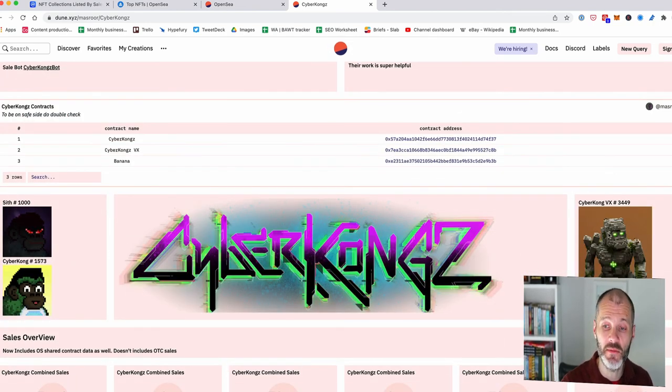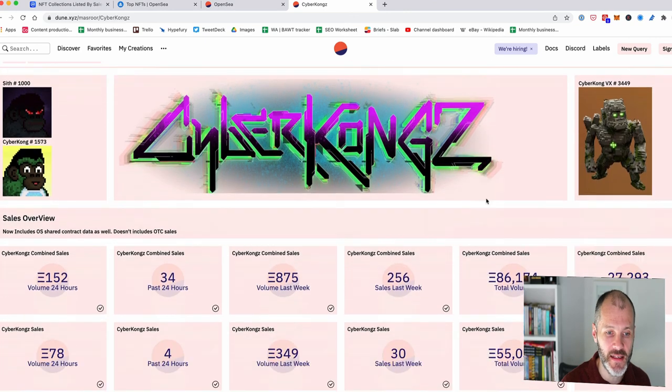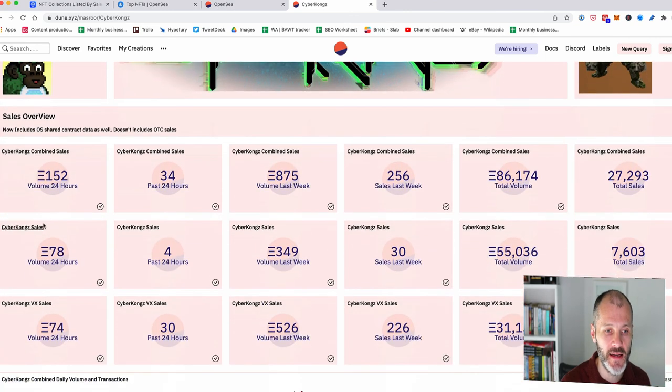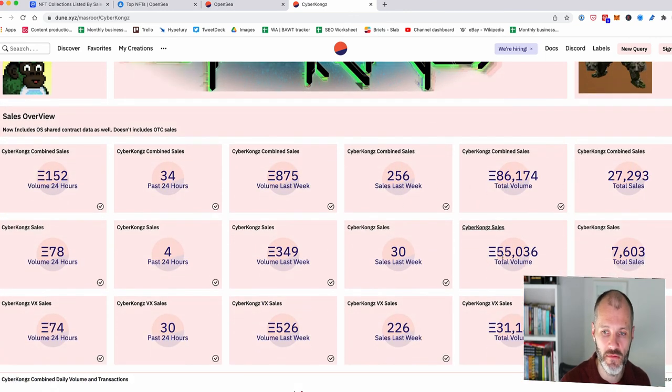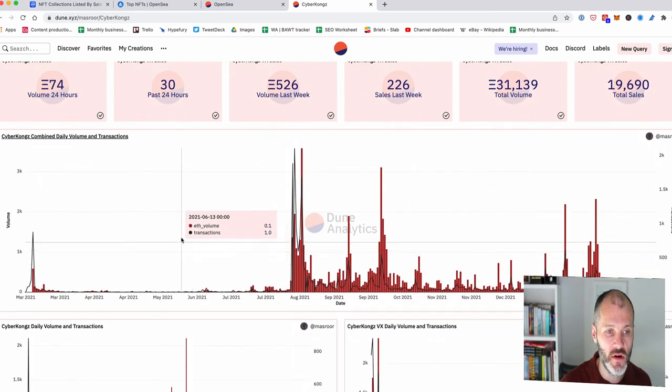And it wasn't possible to see what these look like in Nansen. So this is why I like Dune Analytics. There's lots of great stats that I can dive into in terms of sales, total volume and so on. But if I scroll down,